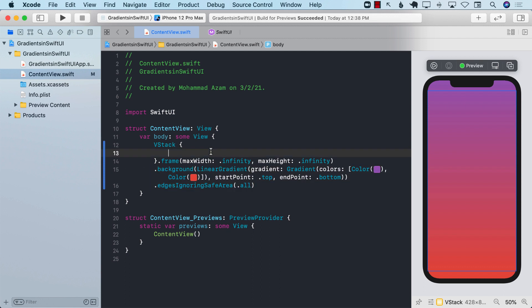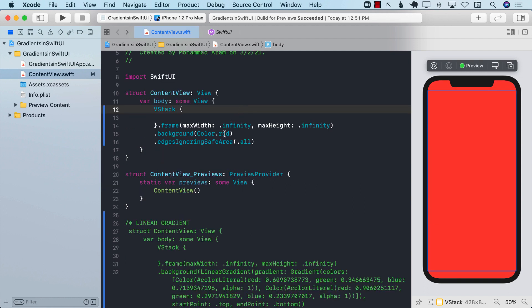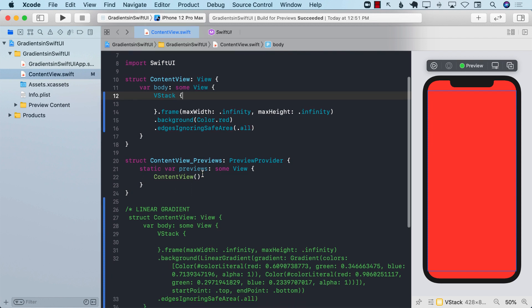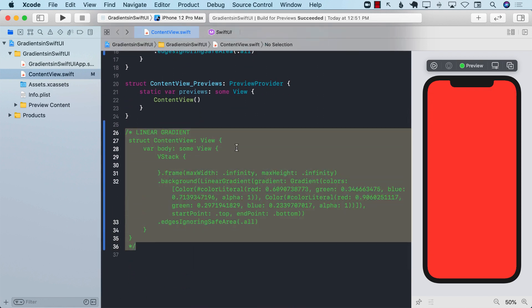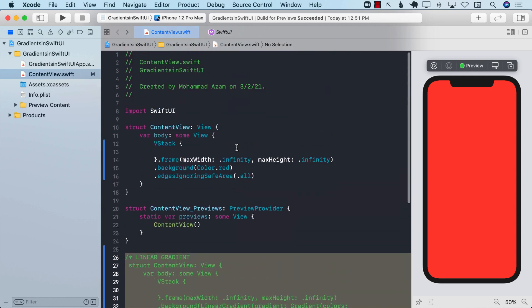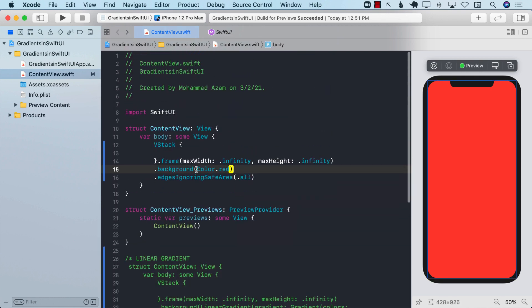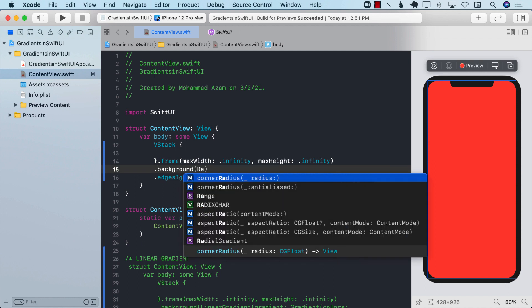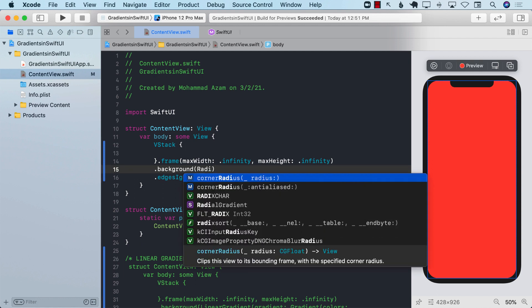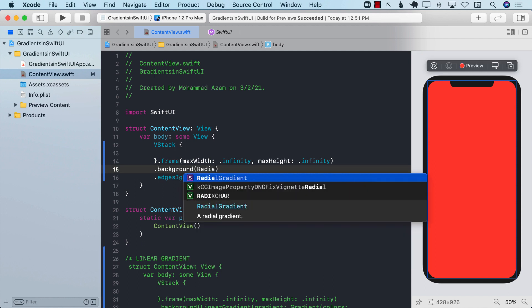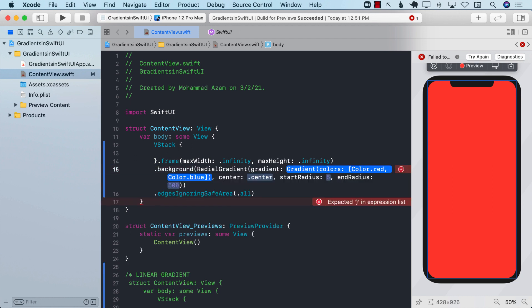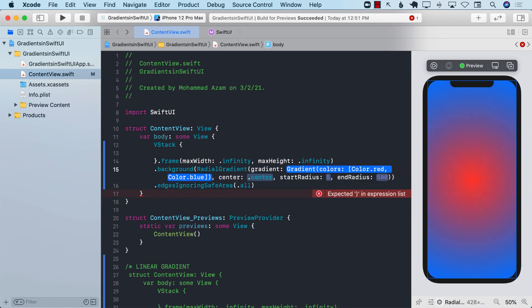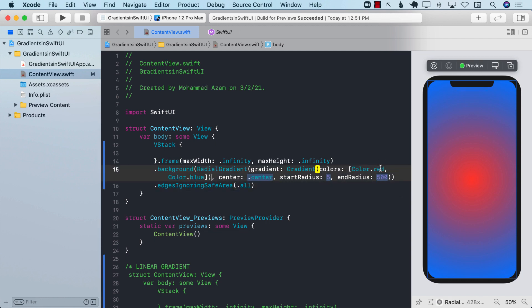Now let's move to a different kind of gradient which is called the radial gradient. I've already added all the code for linear gradient and commented it out. Radial gradient basically forms a radius kind of a circle, and the gradient is going to be expanding from a small circle to a larger circle depending on where you put it.